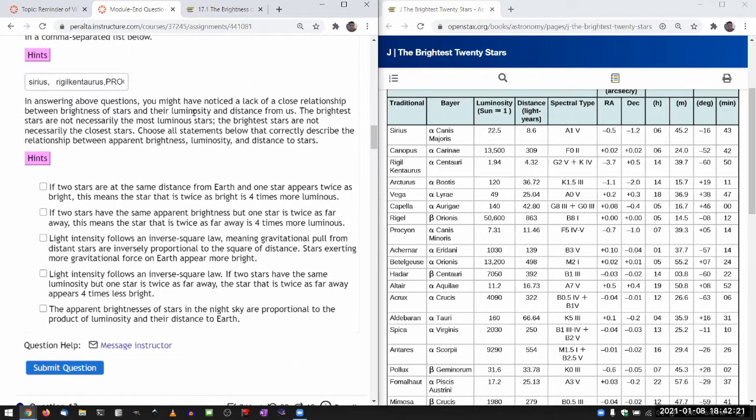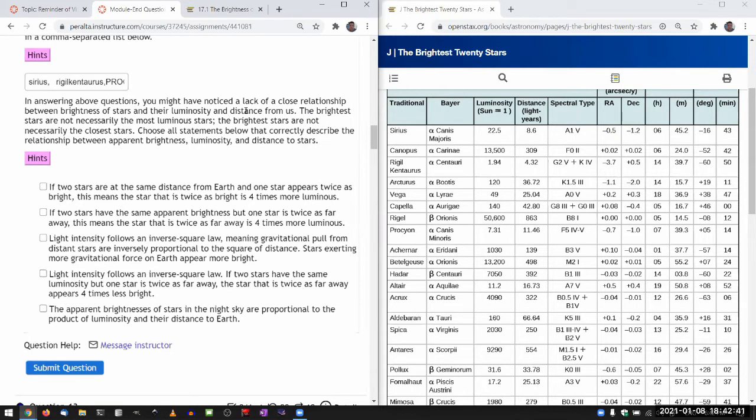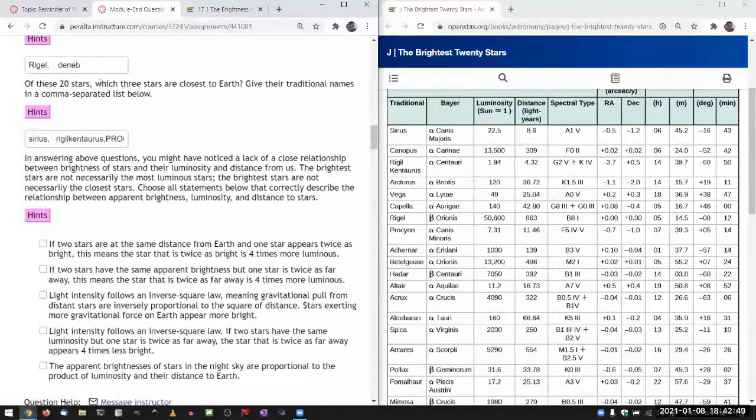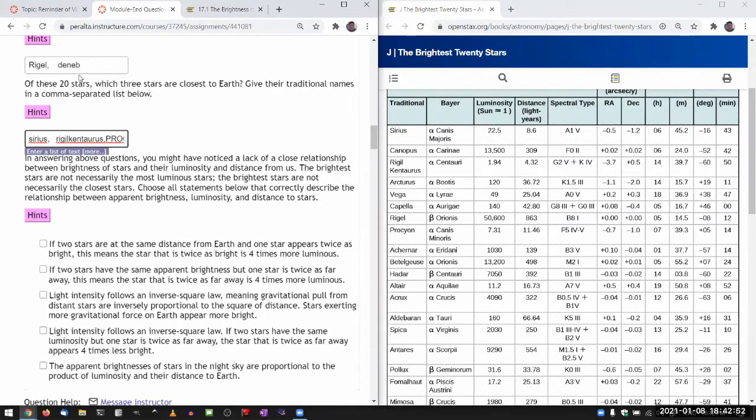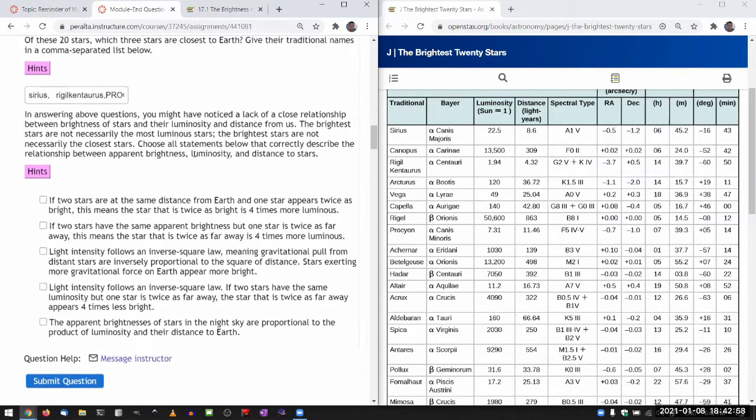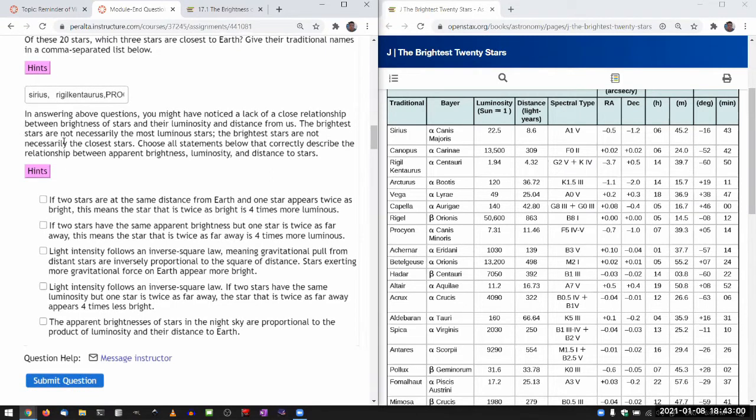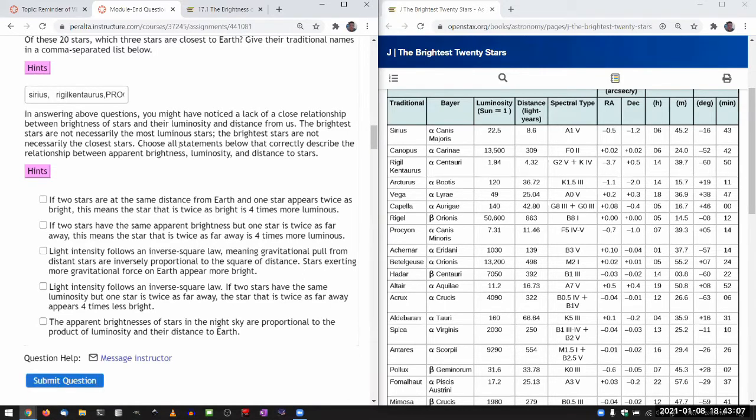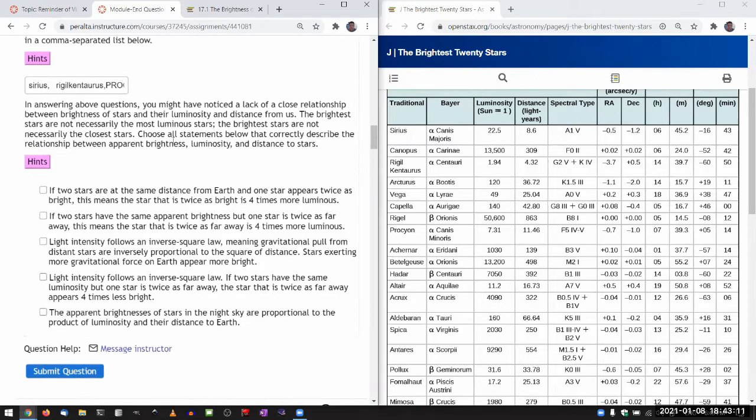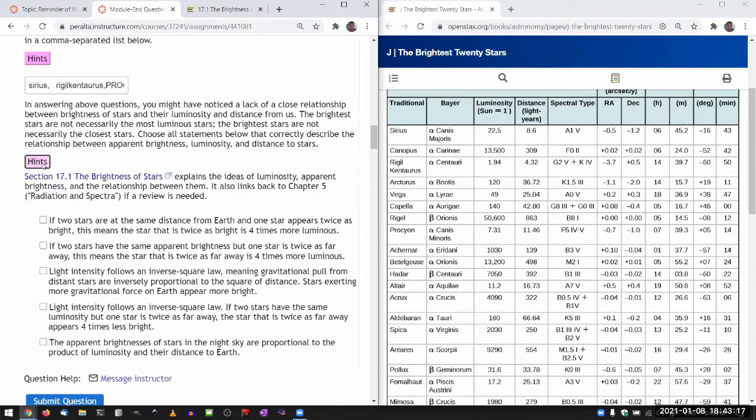This is asking me more general question. In answering above questions, you might have noticed a lack of a close relationship between brightness of stars and their luminosity and distance from us. I think there's some, there's not even any overlap between these two, because these two stars are pretty far away. The brightest stars are not necessarily the most luminous stars. The brightest are not necessarily the closest stars. Choose all statements below that correctly describe the relationship between apparent brightness, luminosity, and distance to stars. And there is a hint.